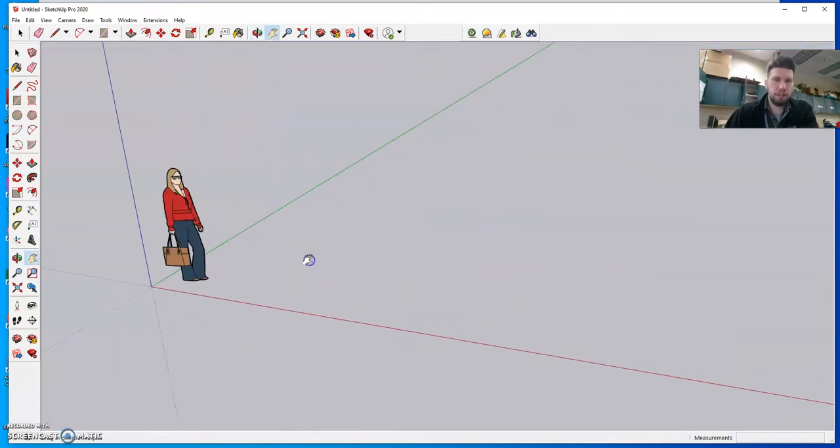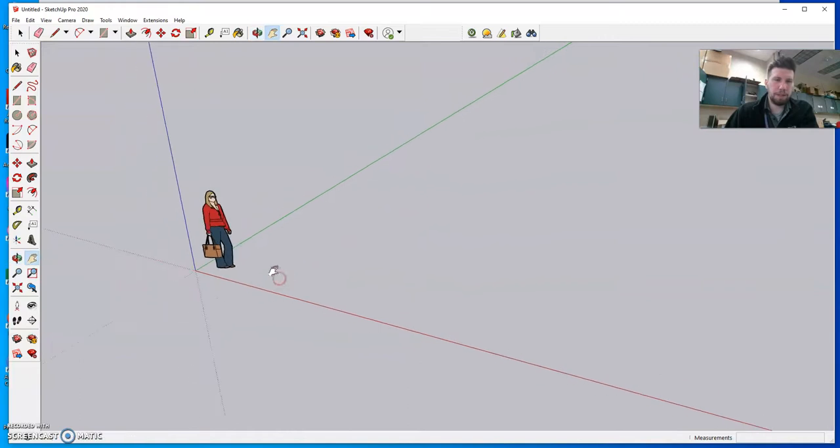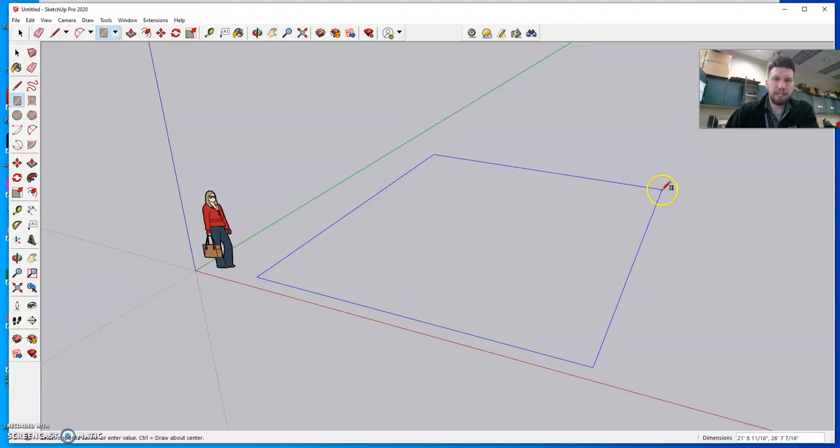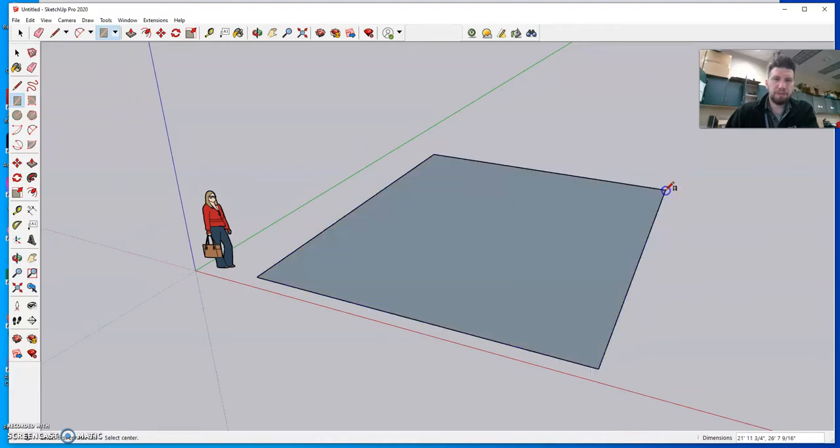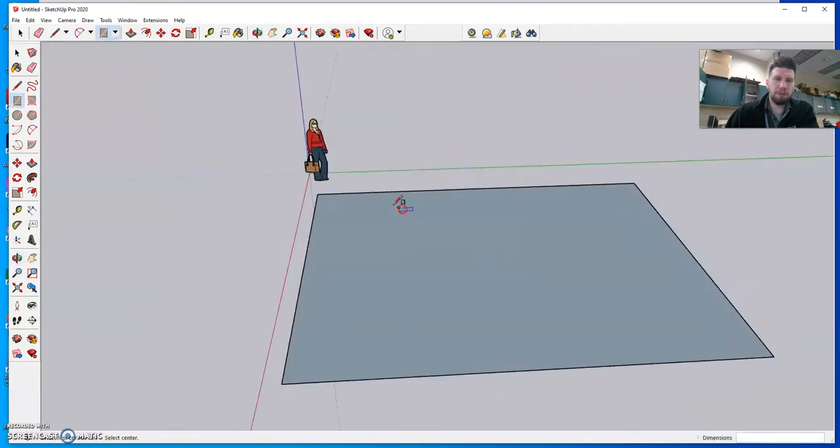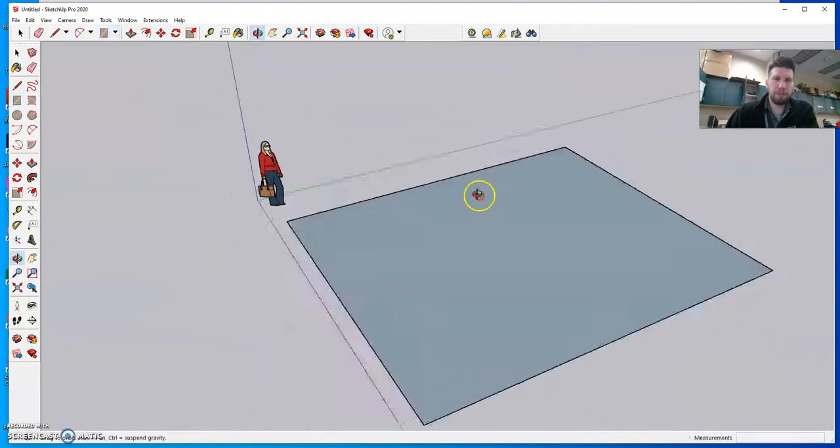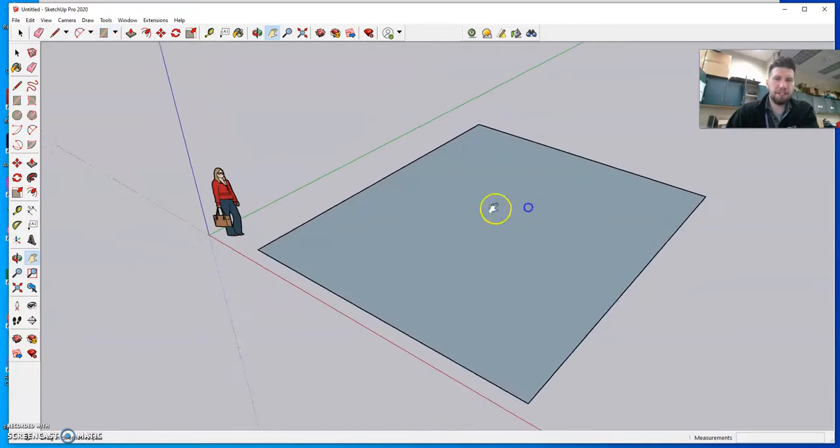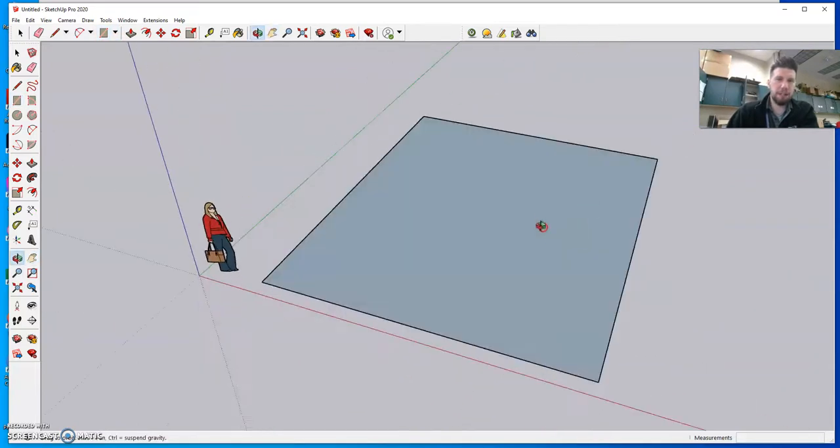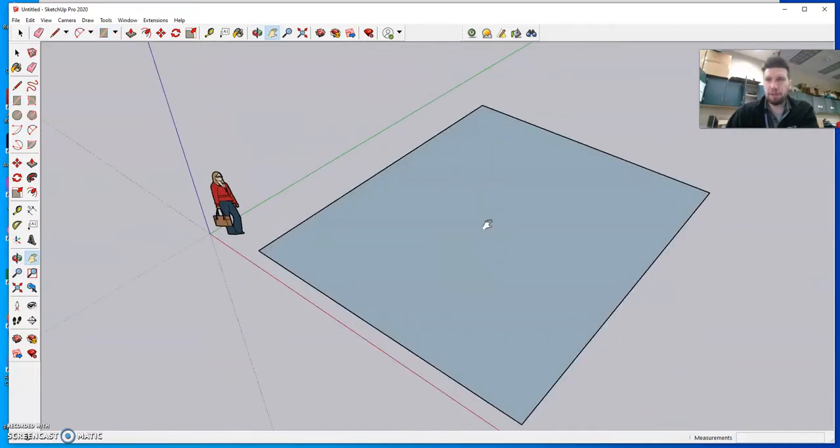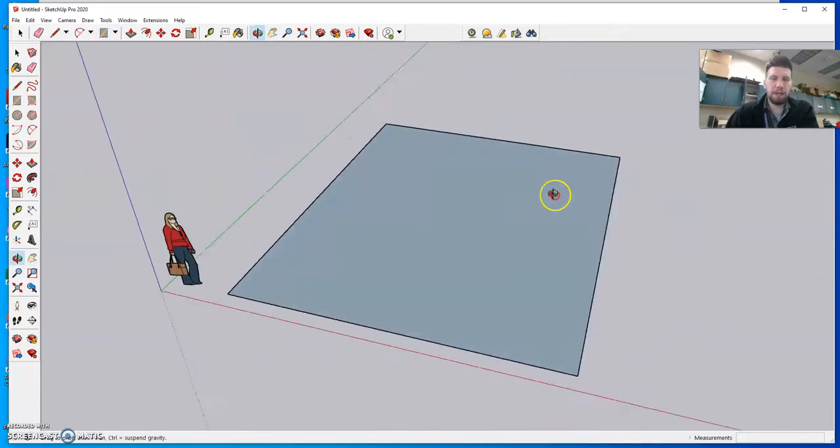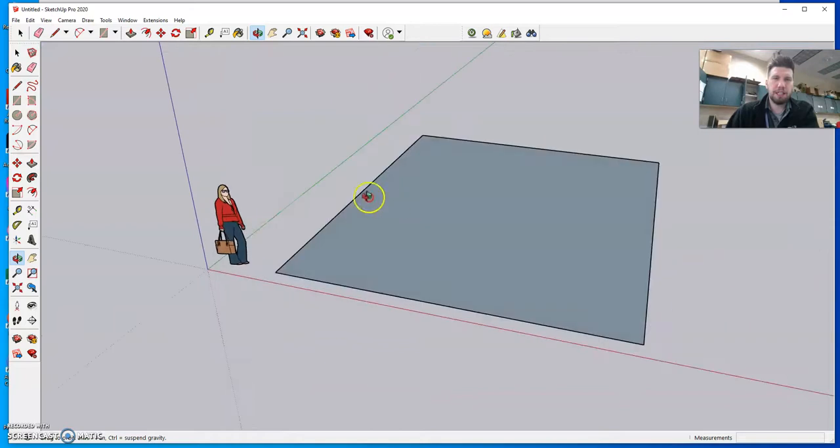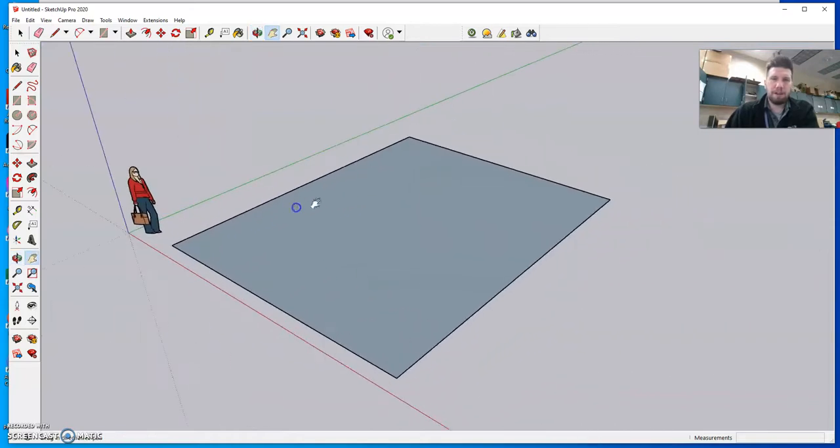So first of all, we're gonna hit R for our rectangle tool and I just want you to draw out about the size of a normal room. You can use the person there to kind of estimate. Obviously this is probably a little big. It doesn't really matter to be quite honest right now, we're just kind of eyeballing this.